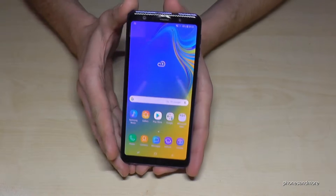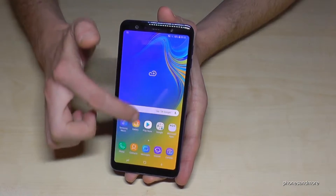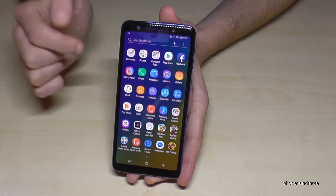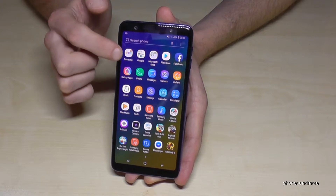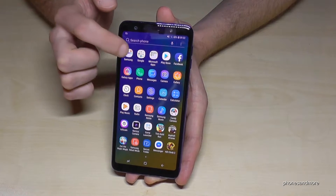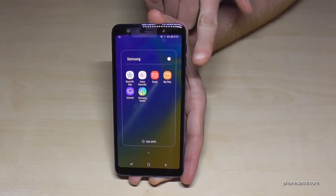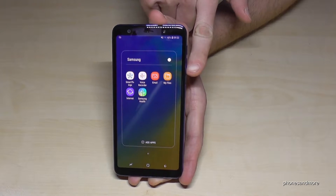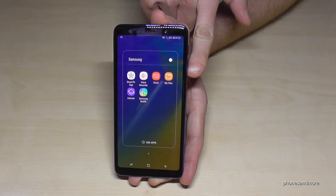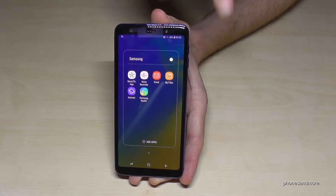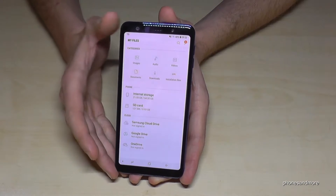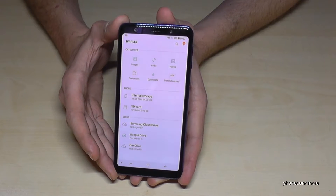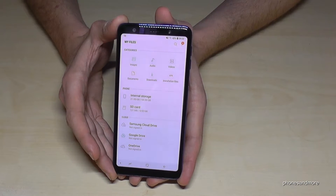For that, we go first to the apps, then we go to the Samsung folder and there's a file folder included already — it is named My Files. Tap on it and now we are in the file manager.